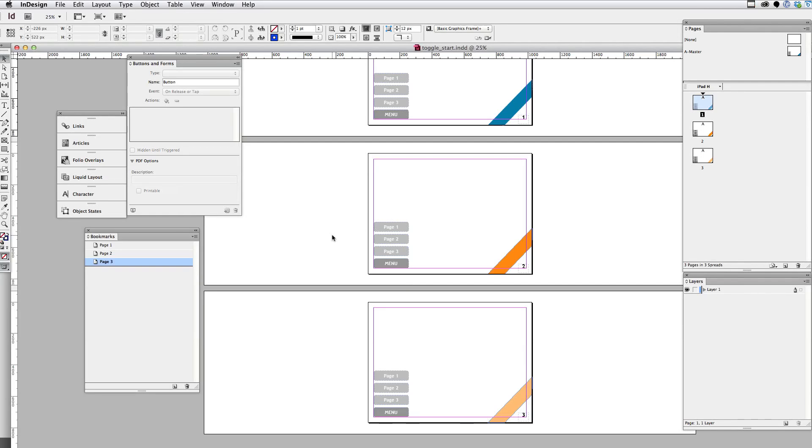Hi there. Welcome to this video on creating a toggle button. In here, we're going to create a menu that can be turned on or off.